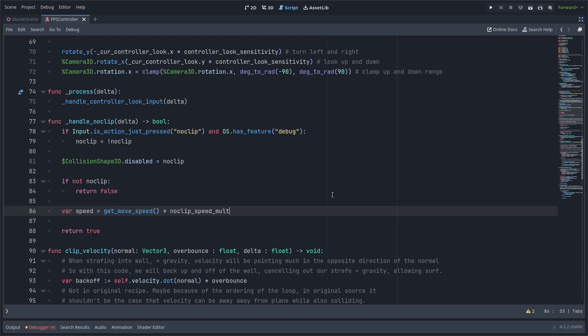Next I'm going to create this variable speed which will define the speed that we should noclip and fly around at. Now I'm just using my character's move speed which depending on if we have shift pressed or not it will be slightly faster because we'll be sprinting and then I'm multiplying that with the noclip speed mult to make it go even faster because we usually want to fly around pretty fast in noclip mode.